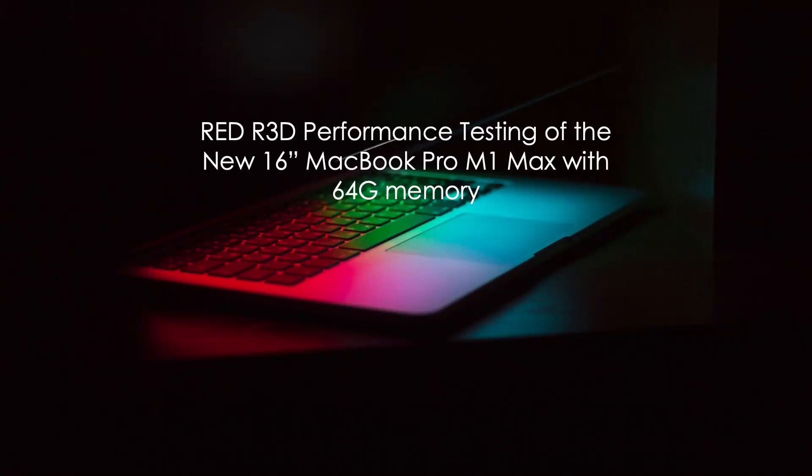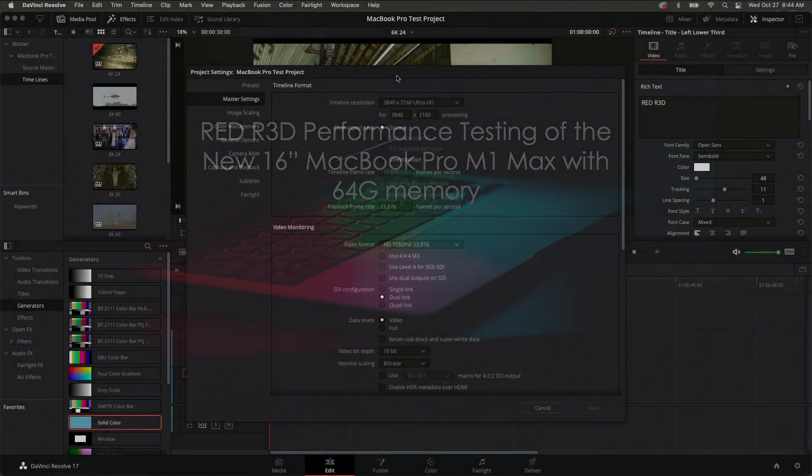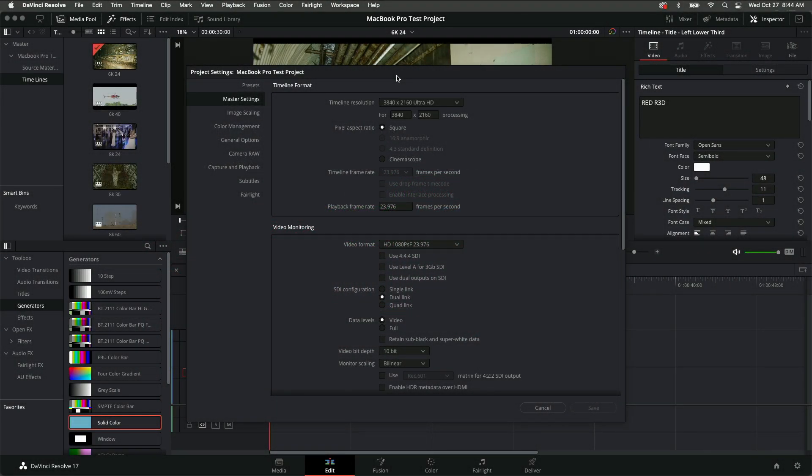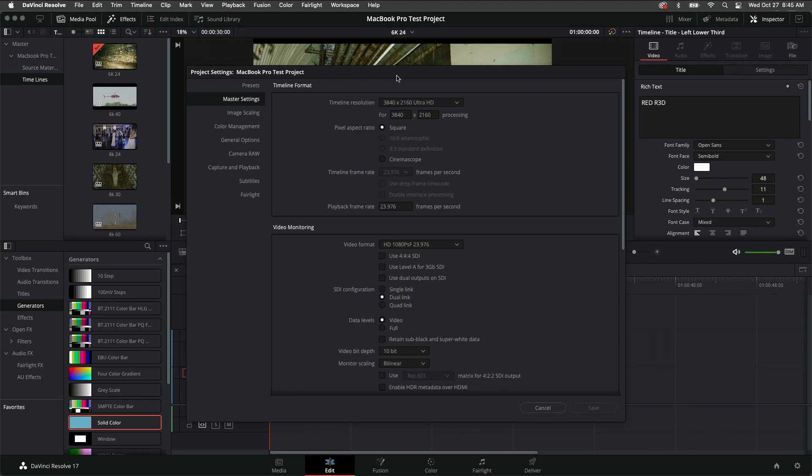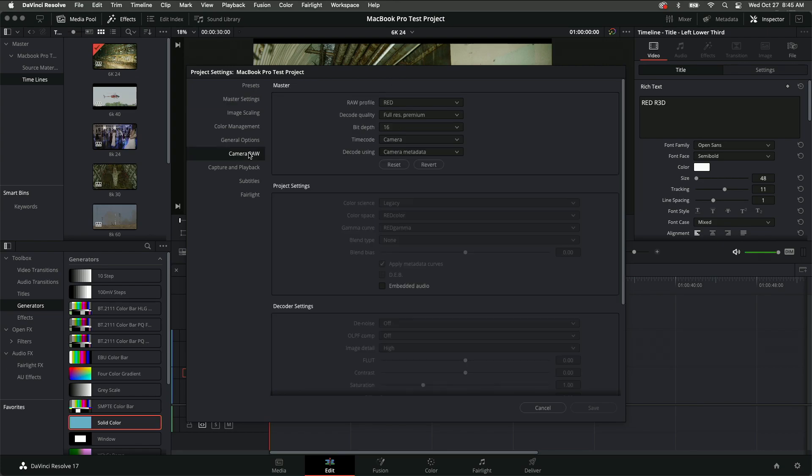The purpose of this test is to mimic my workflow within DaVinci Resolve, which is shooting on the RED Komodo 6K and the DSM-C2 8K. I've set the timeline to UHD at 23.97, and I've set the RED RAW settings to Premium Resolution, Full Resolution, and 16-bit Depth.